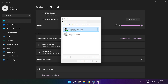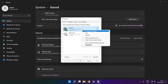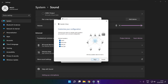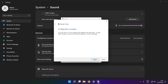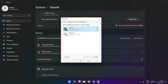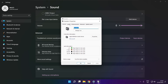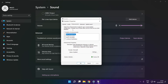Click more sound settings. Disable not used audio devices. Right click your used audio device and click configure speakers. Complete your setup. Click properties, then click enhancements. Check disable all enhancements.